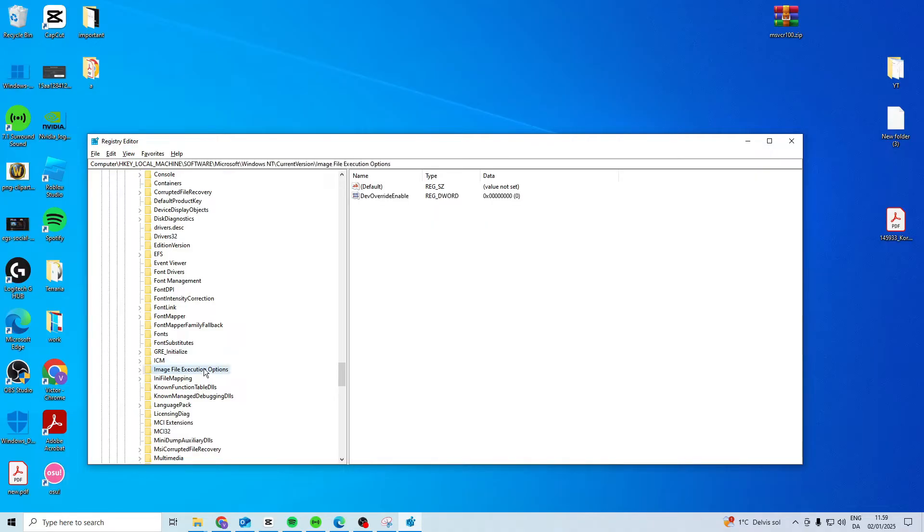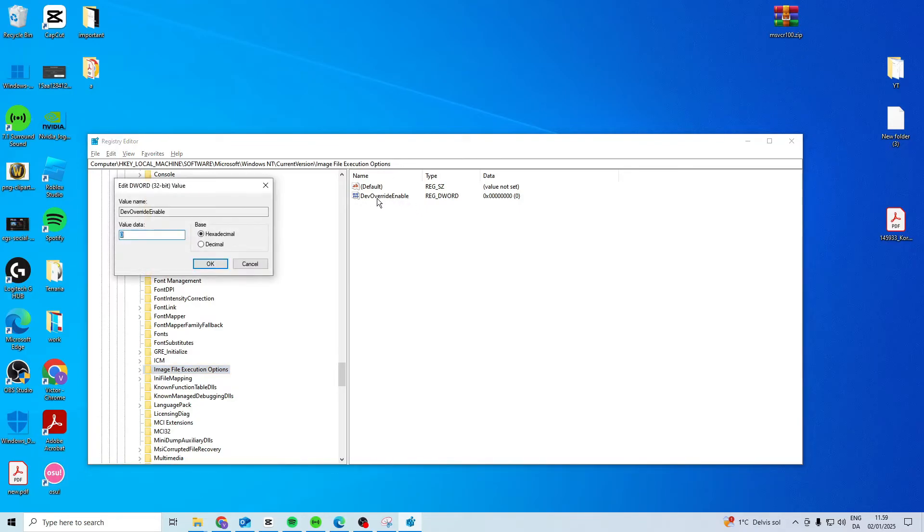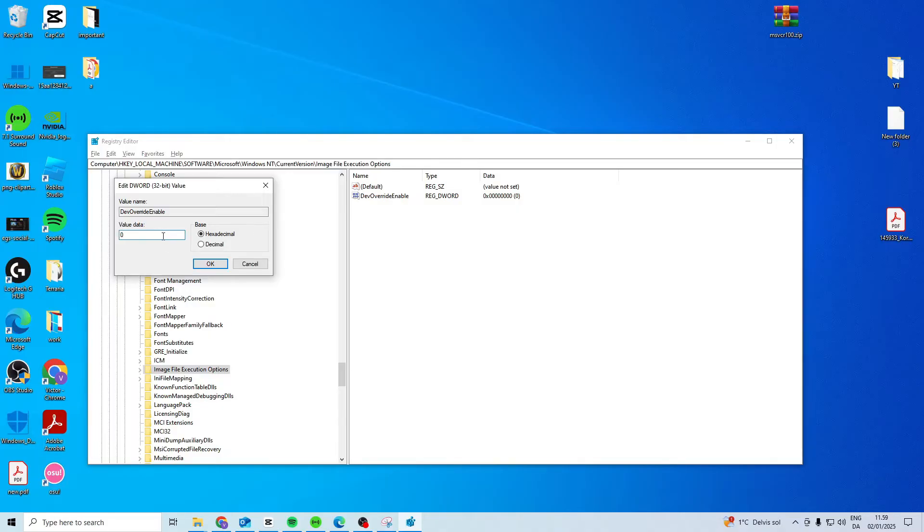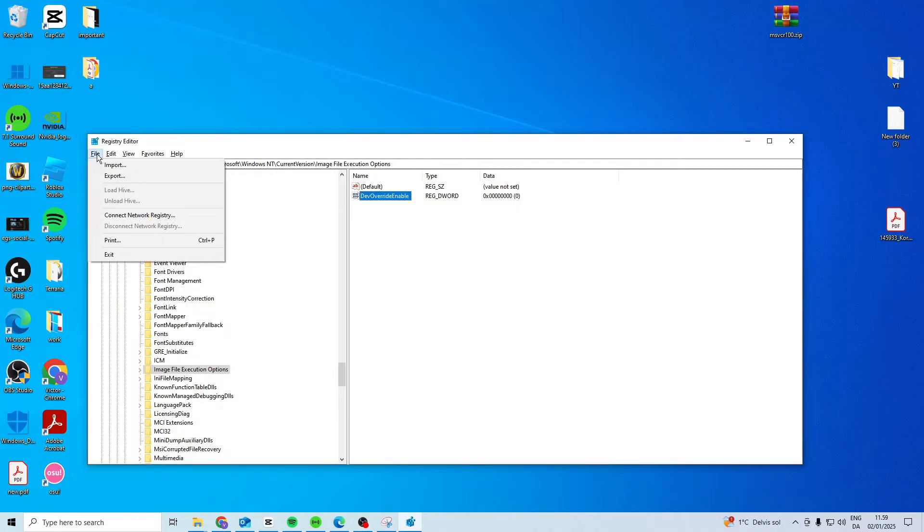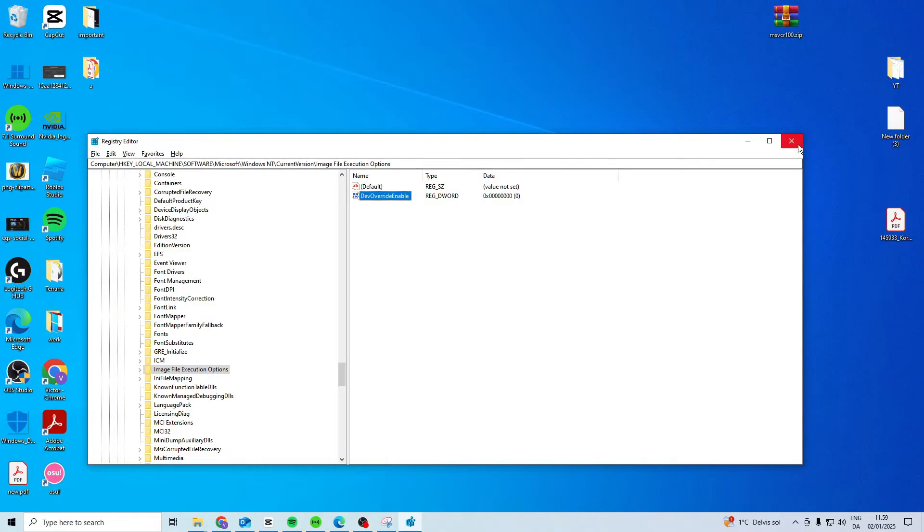You want to press on this one and you should have something called DEV OVERRIDE ENABLE. You want to double click on it and if your value data is 0 you want to change it to 1, if it's at 1 you want to change it to 0, so just change it to the opposite one.